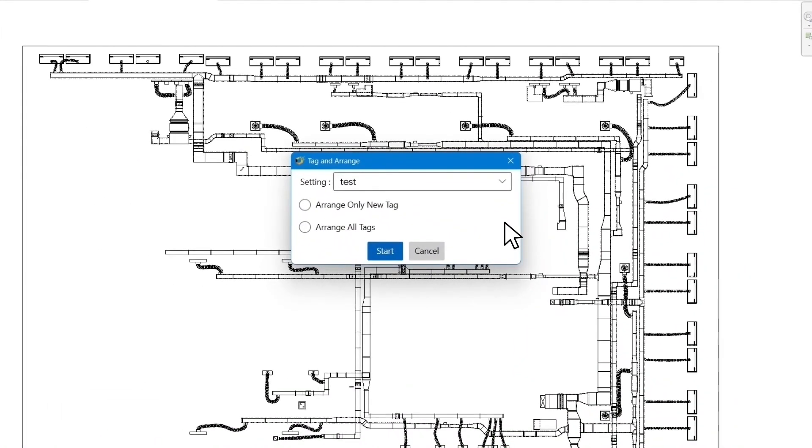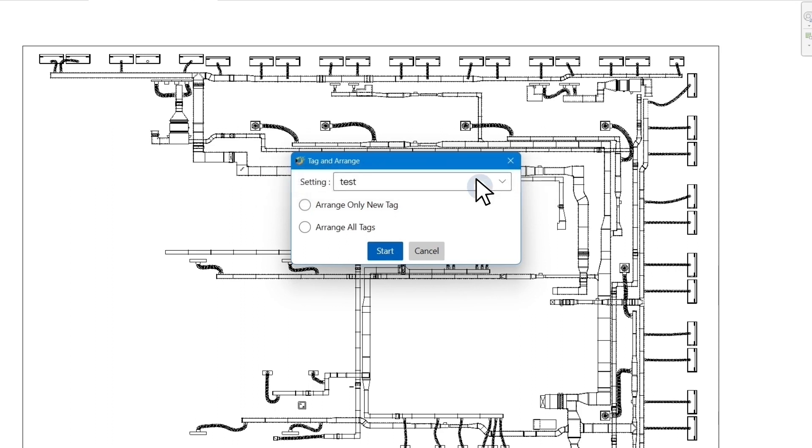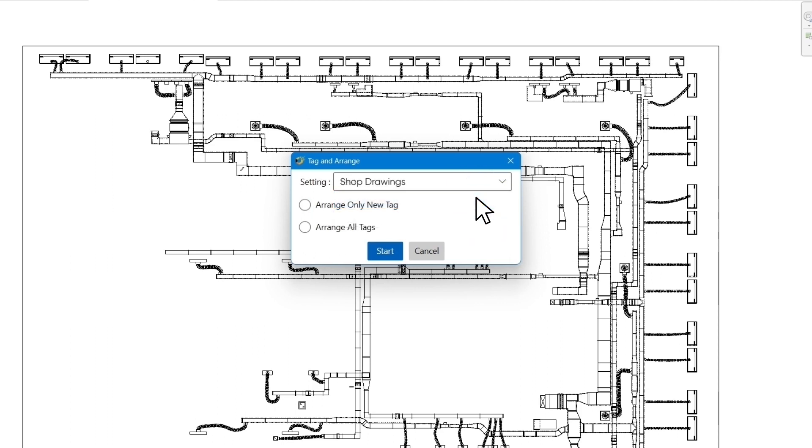This will make a new window open. In this window, you can select the tag setting template that you want the app to use for placing and arranging the tags. You can see there are two templates here: Shop drawings and test. We created the test template and I have then imported the shop drawing template for the sake of this exercise, which is a more complete version of the test template. I select the shop drawing template here.